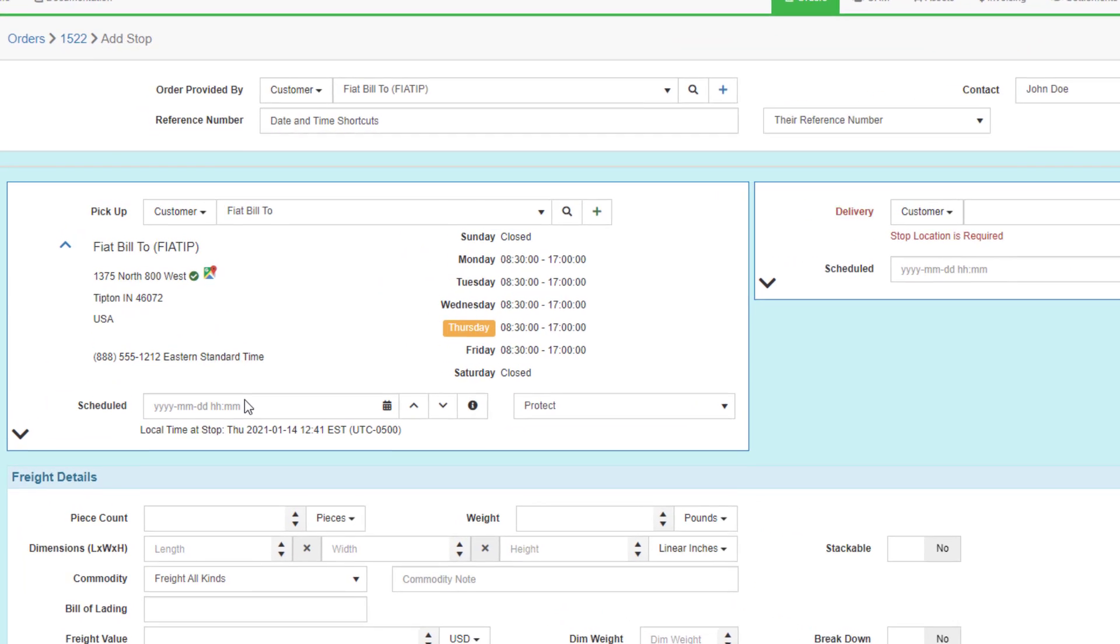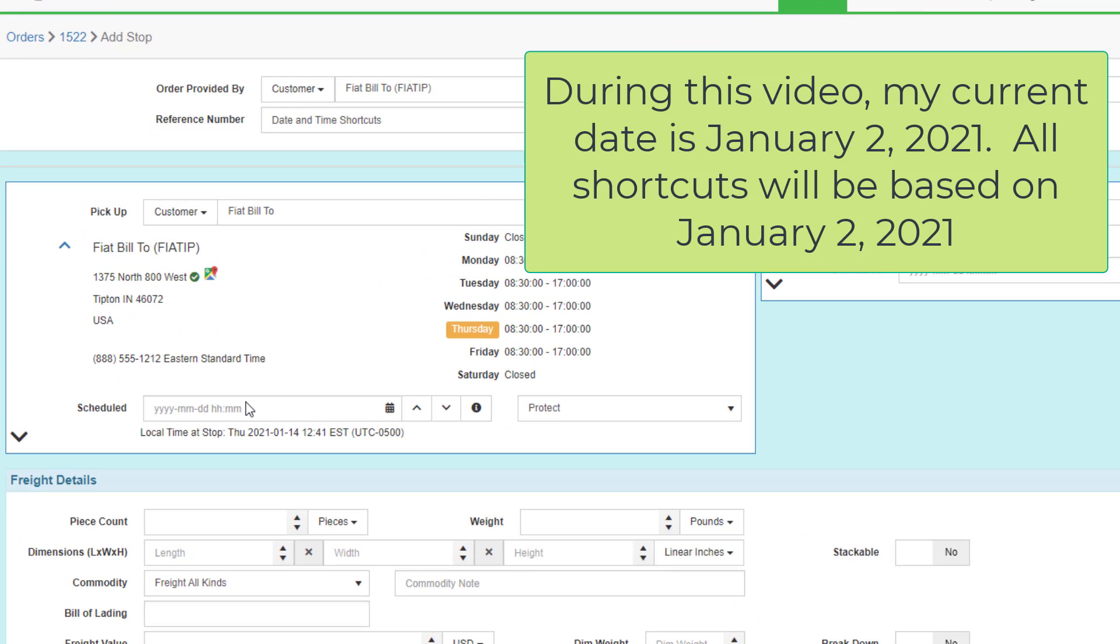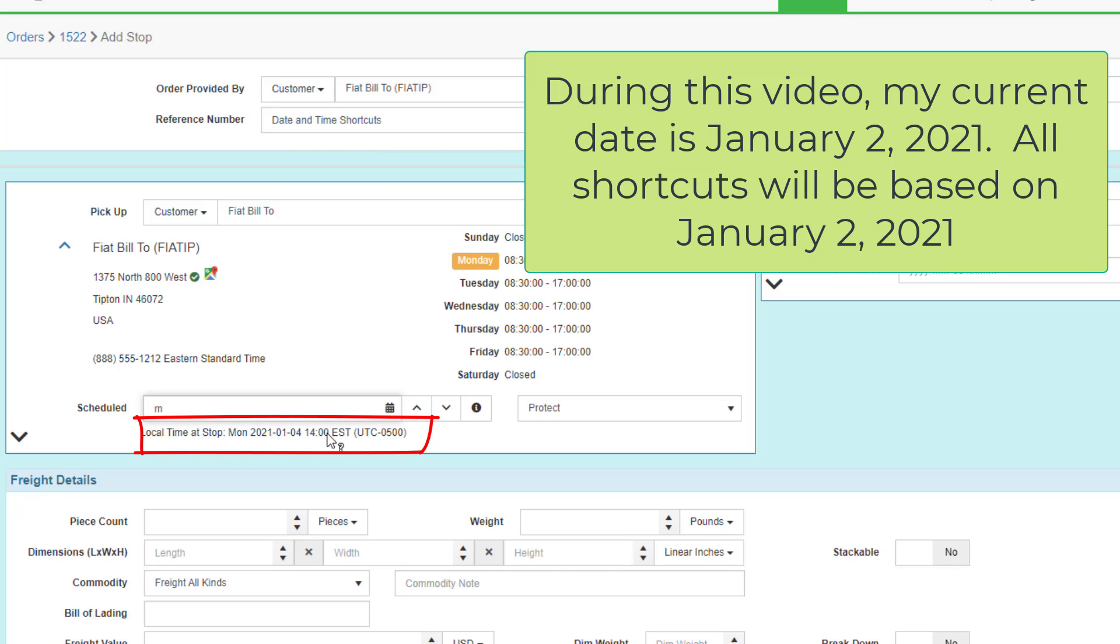During this video, my current date is Saturday, January 2, 2021. If I type M for Monday, it will show the date of the future Monday, not the past Monday. It will always pick the next day of week when I use this shortcut.